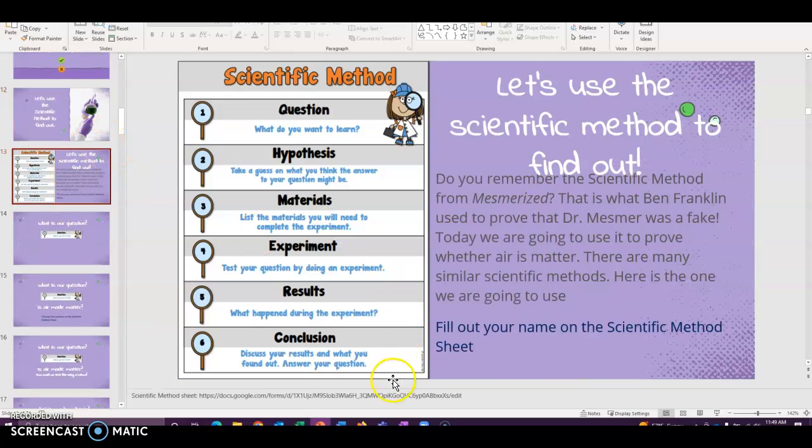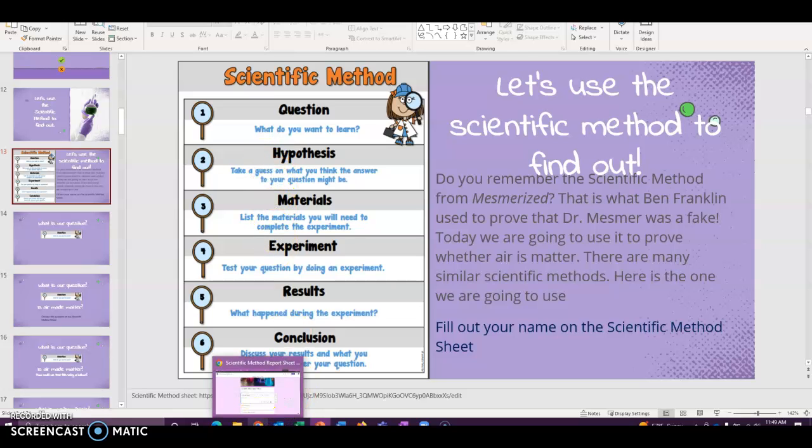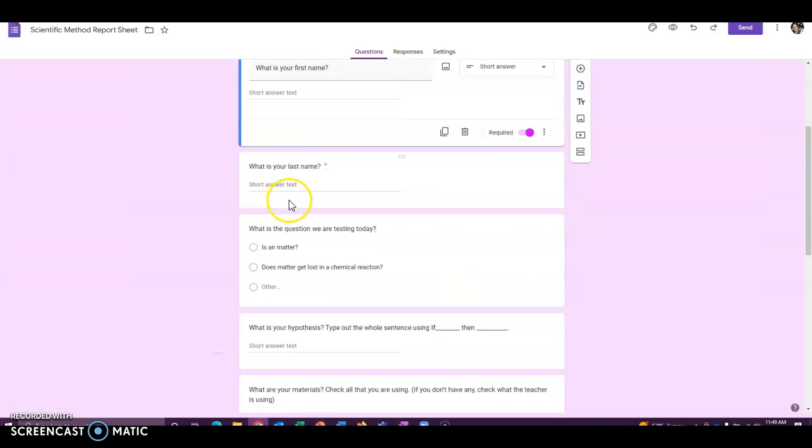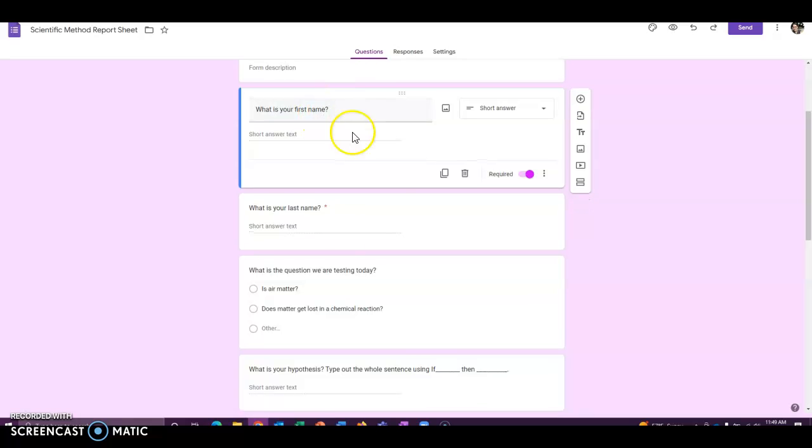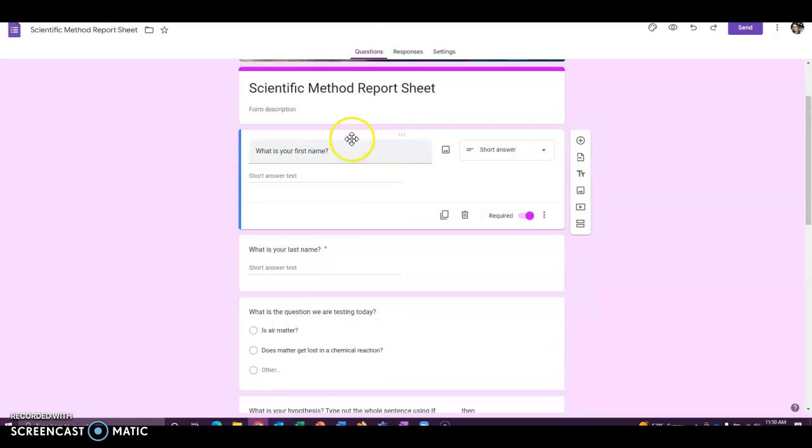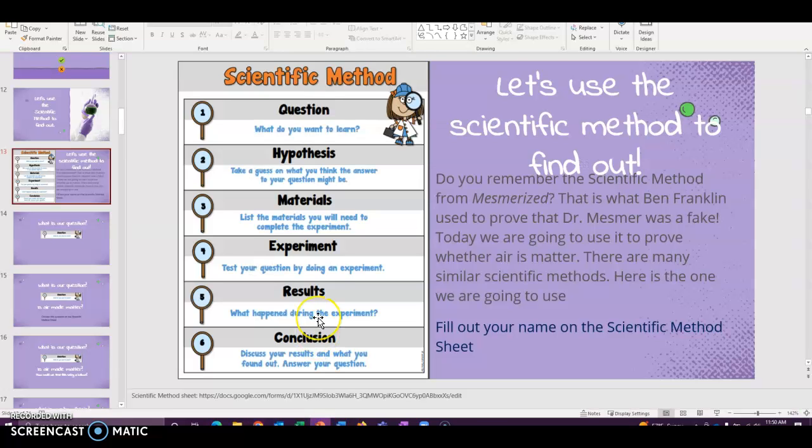So I'm going to put a link in the chat. And this is where I would give the kids the link to our scientific method form and tell them to fill out their first name and last name while I talk a little about the scientific method. And this is what the form looks like. All right. So do you guys remember when you read the book Mesmerized, Benjamin Franklin used the scientific method to prove Dr. Mesmore wrong? So we're going to use the scientific method to see if we can prove whether or not air is matter.